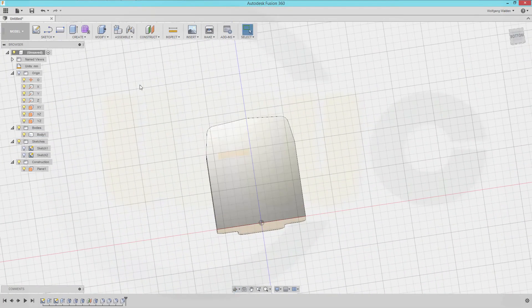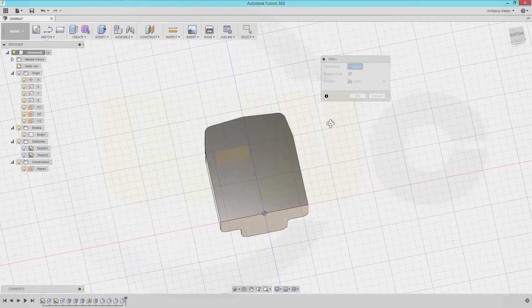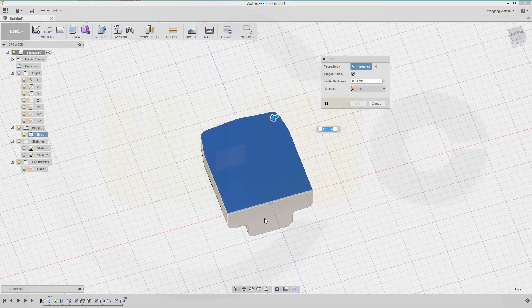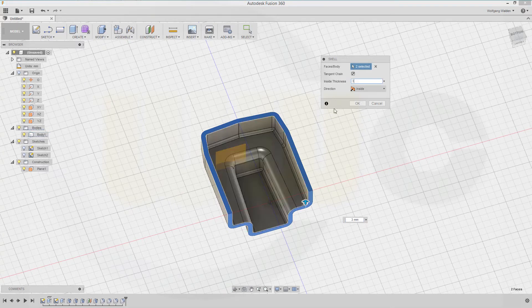Now let's go for shell. I want to remove this face and that face, and there should be 3 millimeter thickness inside.